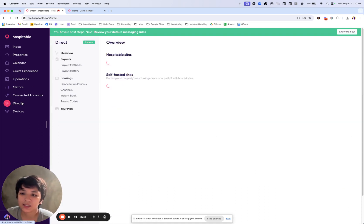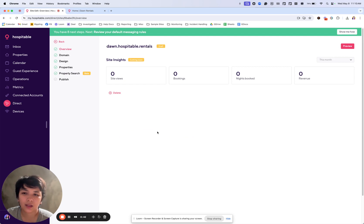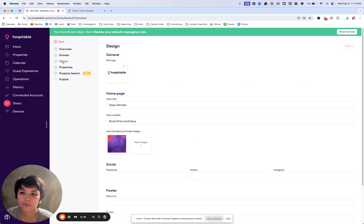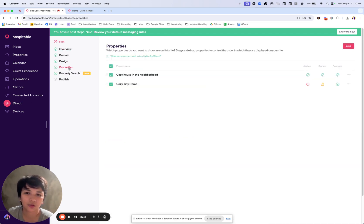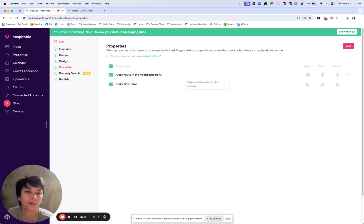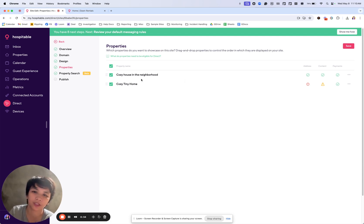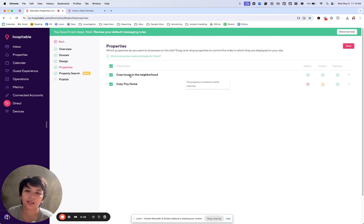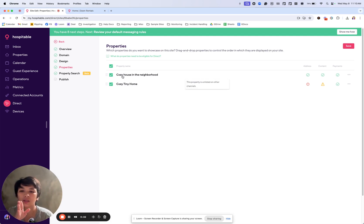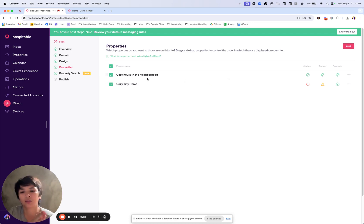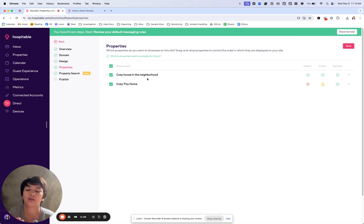Let's go back to direct on that setup. Once you've completed selected your properties, your other step is to also change your URL that will only be available after publishing. Right now what it would be is whatever your site is. So I have dawn.hospitable.rentals slash cozy-house-ind-da-dayborhood, which is a very long thing. You can edit that only after it's published.